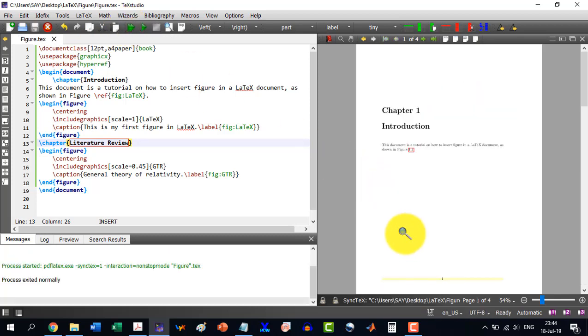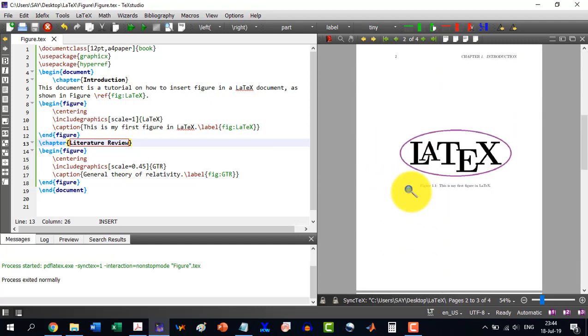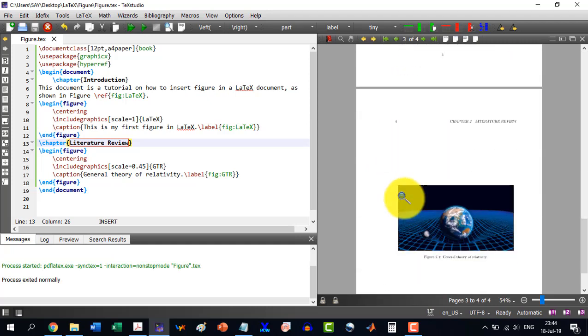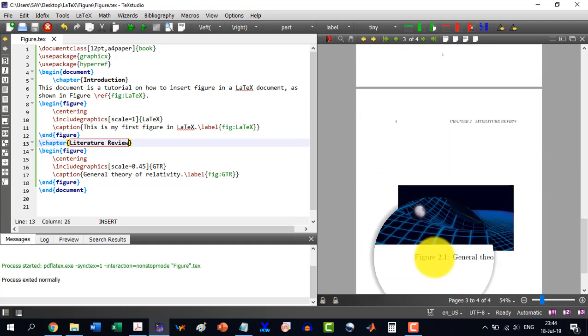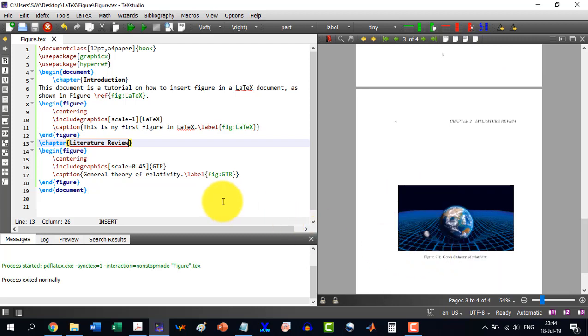Chapter 1, this is figure. This is chapter 2, and this is figure, and it is 2.1. So it will automatically do the numbering with the labeling command.